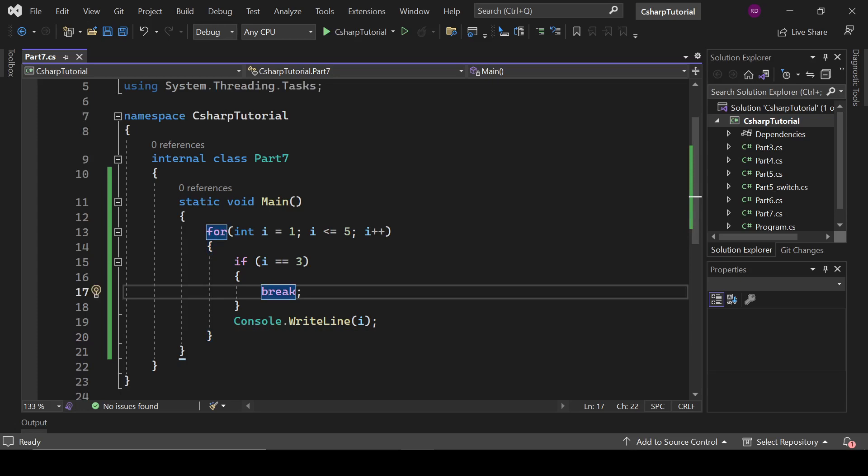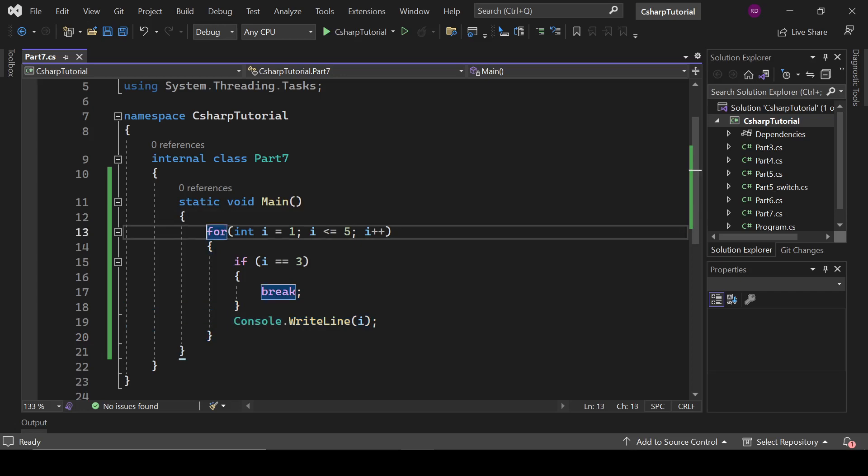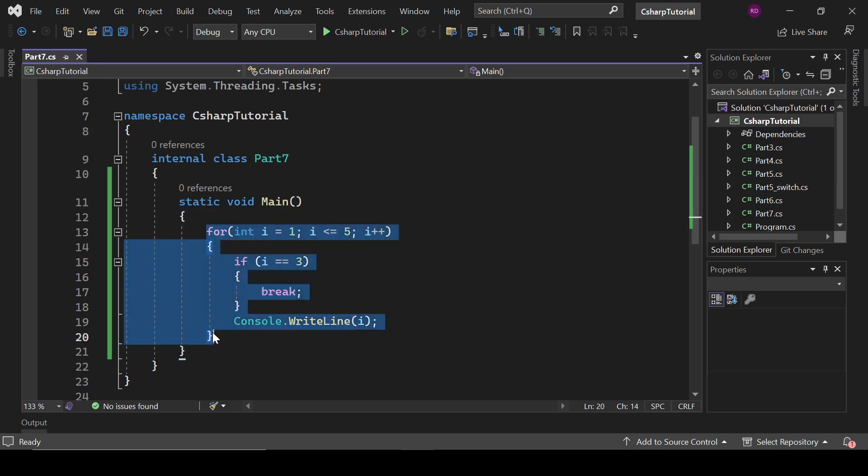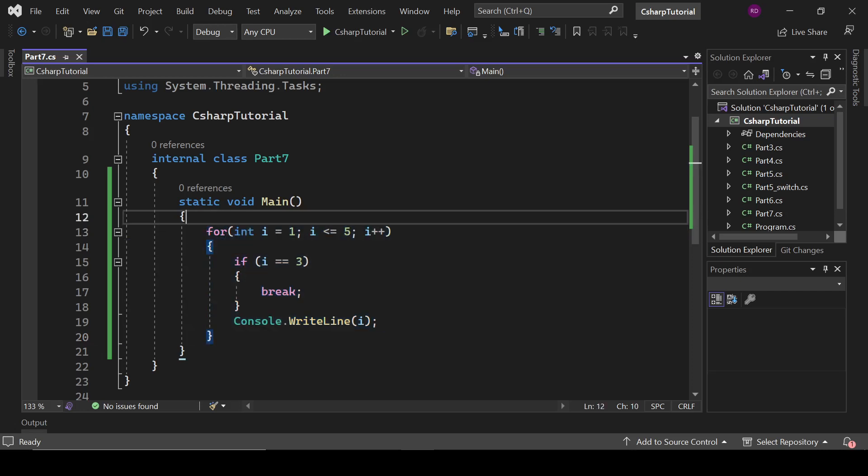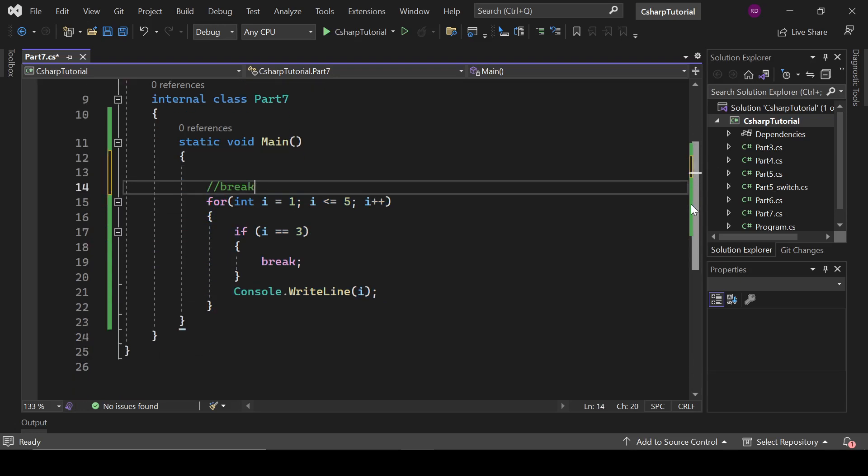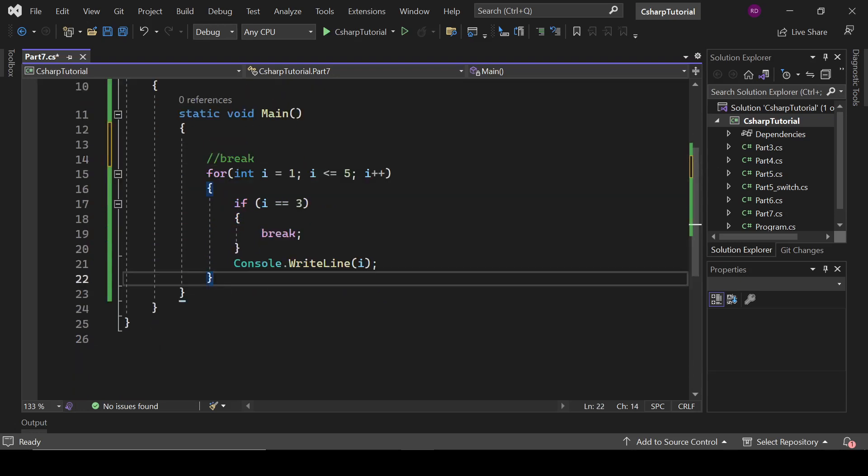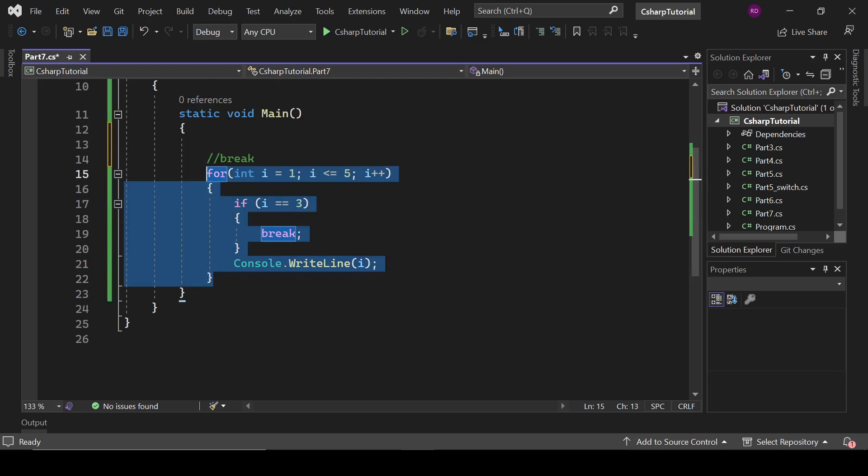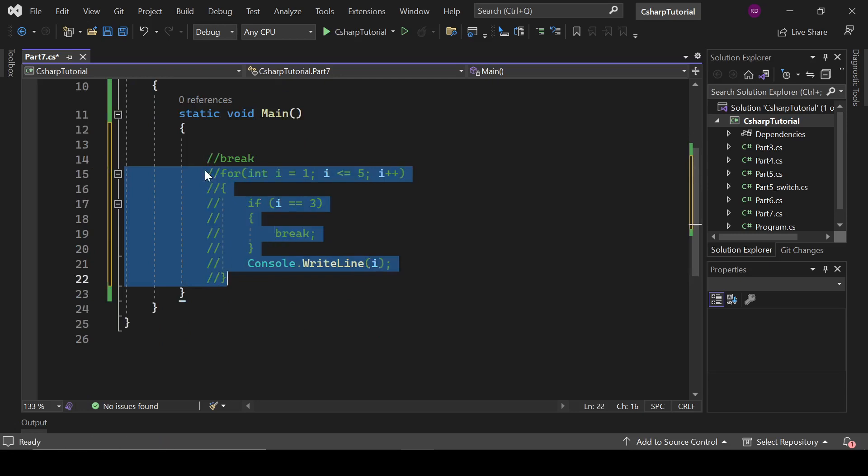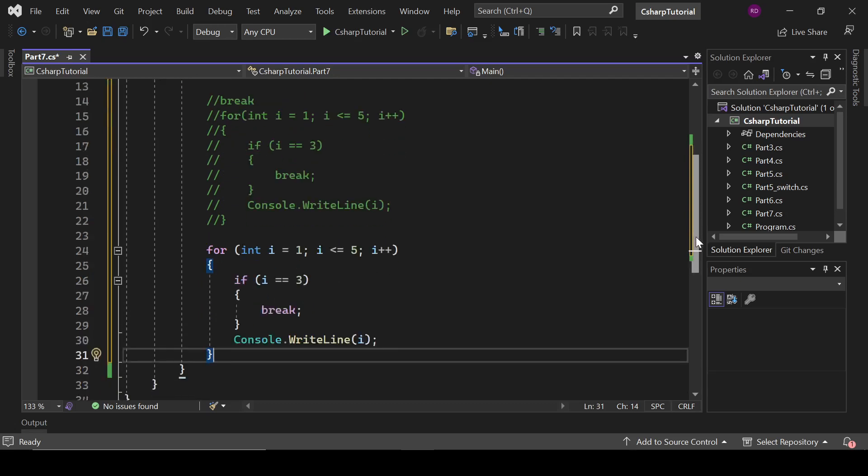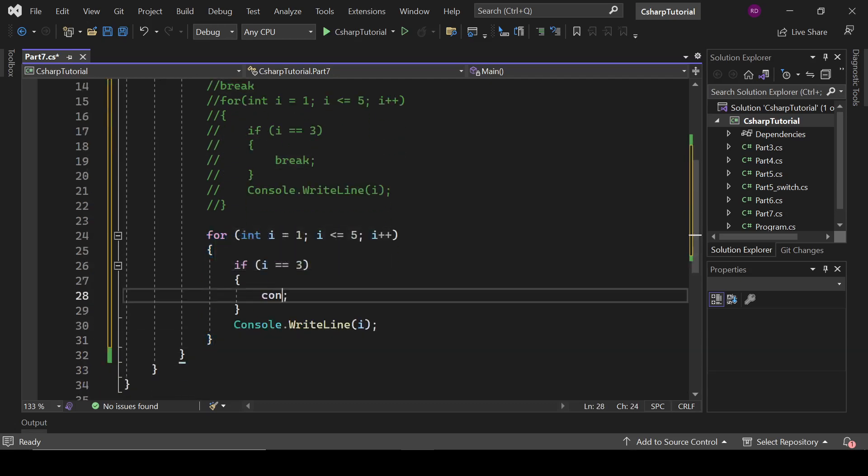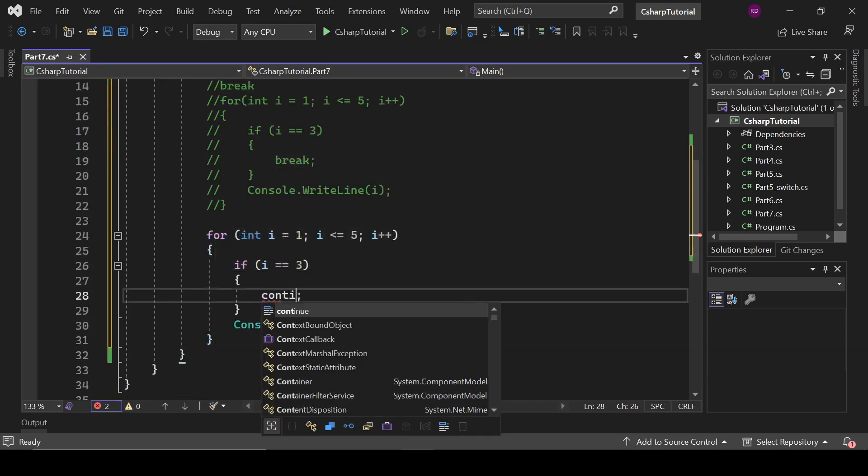Now let's comment this code and type here break. Let's comment this and copy it also. But if I write here continue, what will it do?